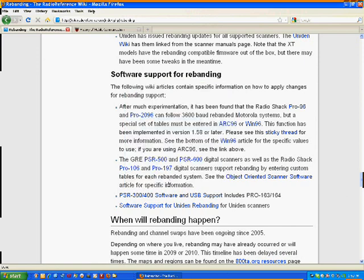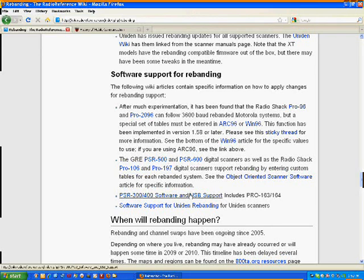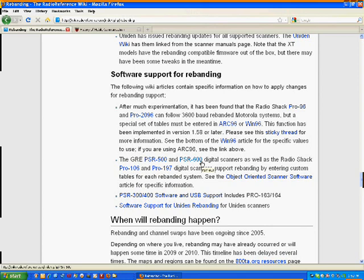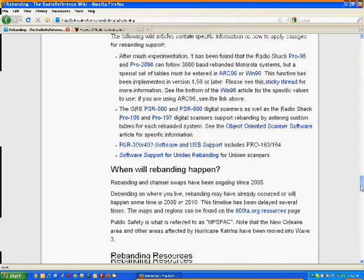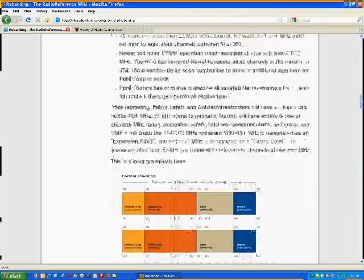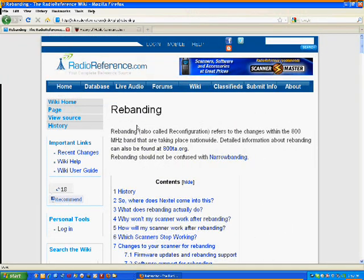And here's some listed here that do support it. For instance, the GRE 500 and 600, the Radio Shack 106 and 197. There's a couple of those. I'm kind of interested in the new GRE, it's a PSR 800. I'm going to be looking into that radio. But that radio sells new for about $500. So I typically don't pay over 200. So anyway, this is the website. Like I say, if you do a search on rebanding, this is one of the first ones that will come up, RadioReference.com. So if you're new to rebanding, this is a good website.